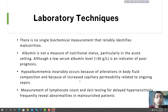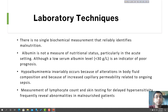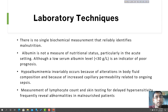Measurement of lymphocyte counts and testing for delayed hypersensitivity frequently reveal abnormalities in malnutrition. Delayed hypersensitivity reactions can occur in malnutrition — for example, in tuberculosis. Lymphocyte count is an indicator of immunity and is reduced in malnutrition. Skin testing for delayed hypersensitivity, like the Mantoux test, is used in the diagnosis of tuberculosis.